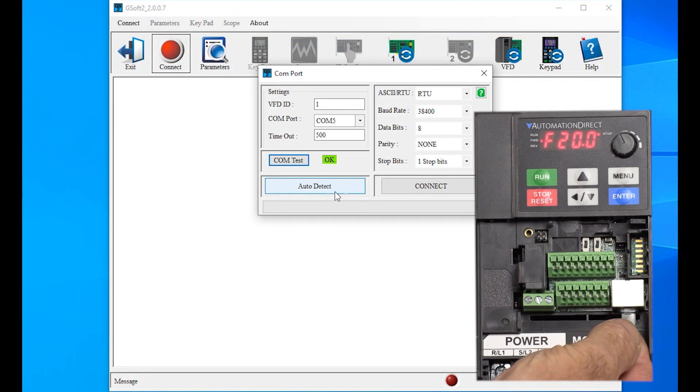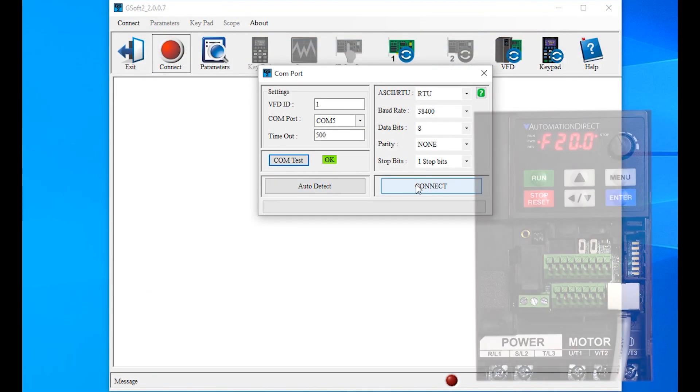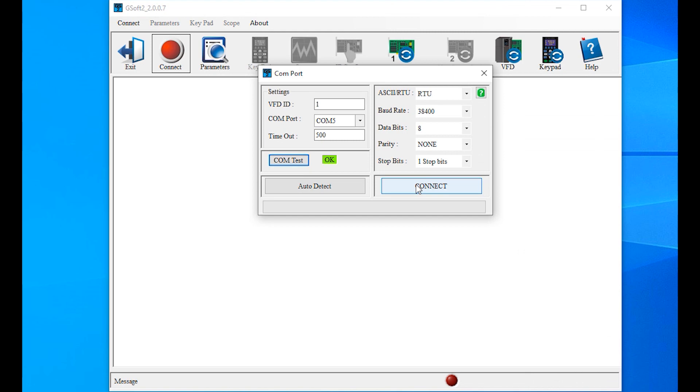This video assumes you have already gotten the software connected to the drive. If you haven't and need help with that, please see the GSoft 2 Part 1 video.